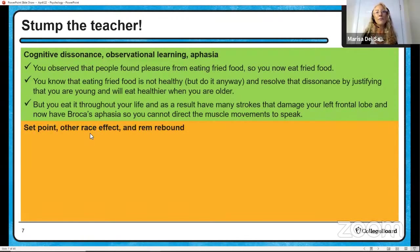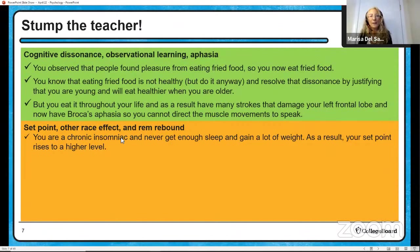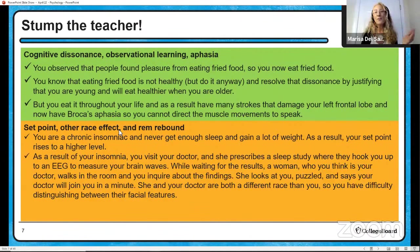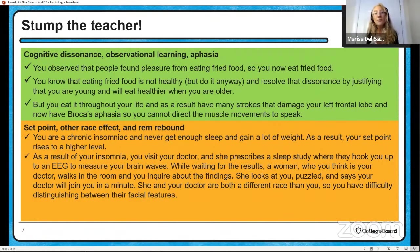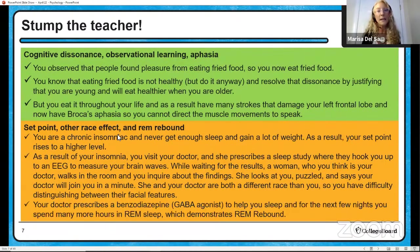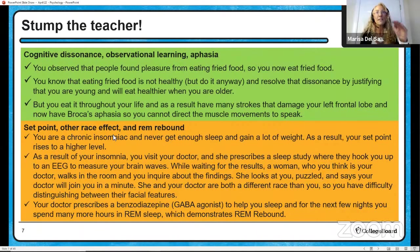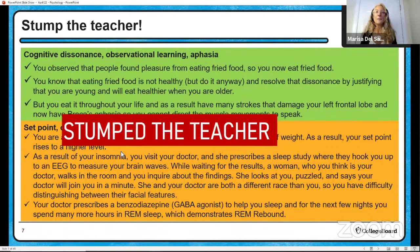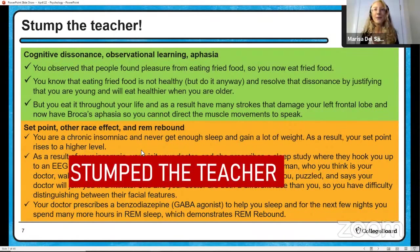The second scenario used set point, the other race effect, and REM rebound. You are a chronic insomniac, never get enough sleep, gain a lot of weight — your set point rises to a higher level. As a result of your insomnia you go see a doctor, they prescribe a sleep study, hook you up to an EEG to measure brain waves. While waiting for the results, a woman you think is your doctor walks in. She and your doctor are both a different race than you, so you have a difficult time distinguishing their facial features — that's the other race effect. Your doctor then prescribes a benzodiazepine, a GABA agonist that lowers central nervous system activity so you can sleep, and for the next few nights you spend more time in REM sleep — REM rebound. That second scenario stumped me, so congratulations, whoever submitted it.